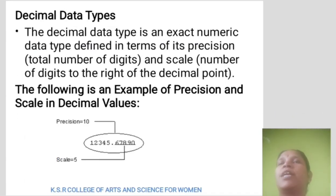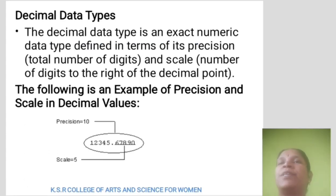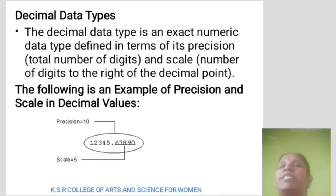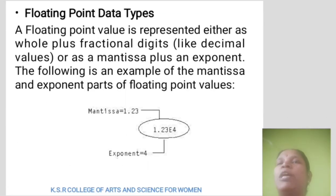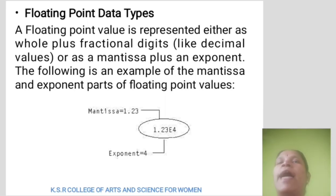Decimal data type. The decimal data type is an exact number data type defined in terms of its precision and scale. Precision means total number of digits. Scale means number of digits to the right of the decimal point. The following is an example of precision and scale in decimal values. Floating point data type: a floating point value is represented either as whole plus fractional digits, or as a mantissa plus an exponent. The following is an example of the mantissa and exponent parts of a floating point value.